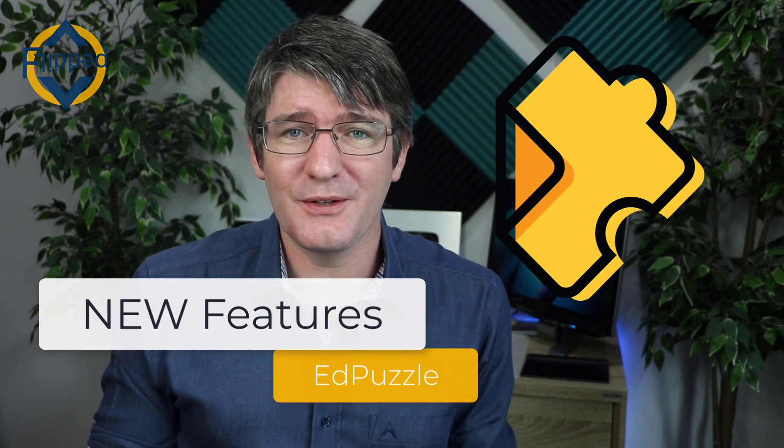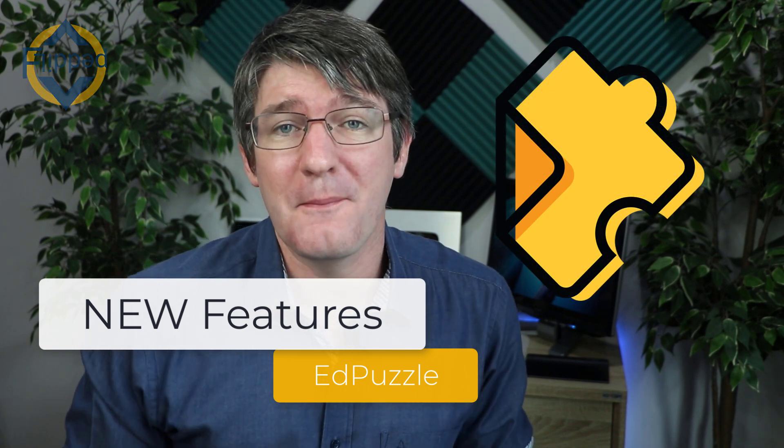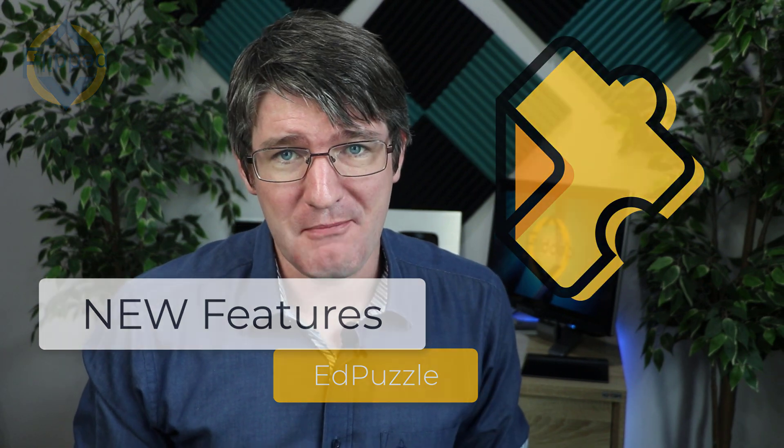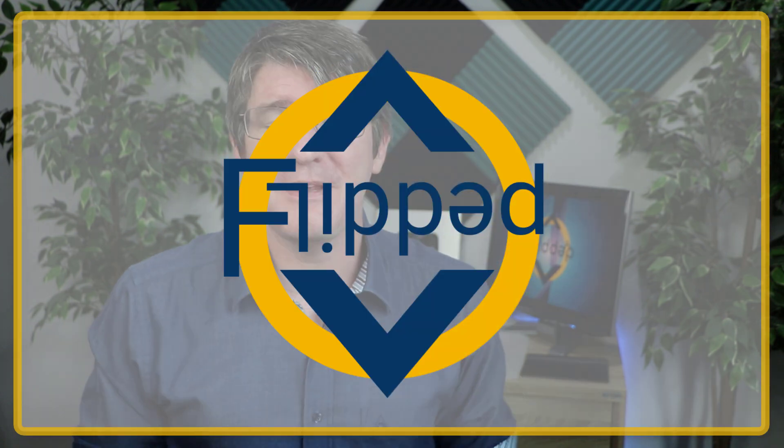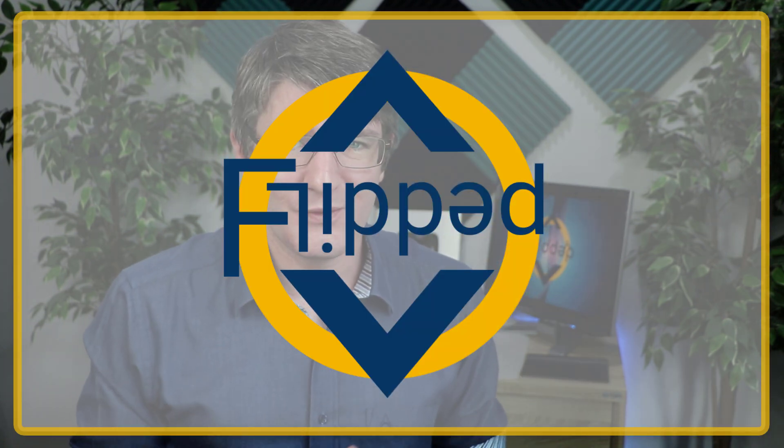Brand new features in Edpuzzle that are going to make many teachers happy. Let's dive into it with another flipped classroom tutorial. In today's video we're going to be looking at some updates to Edpuzzle.